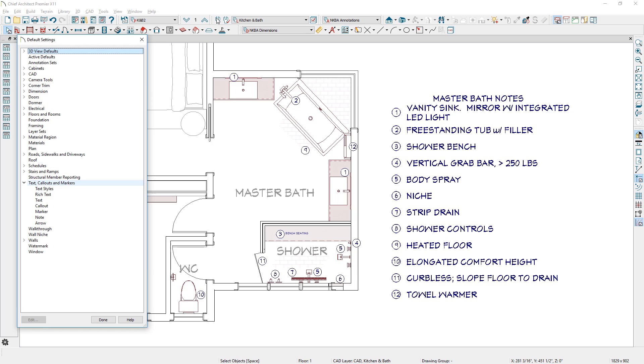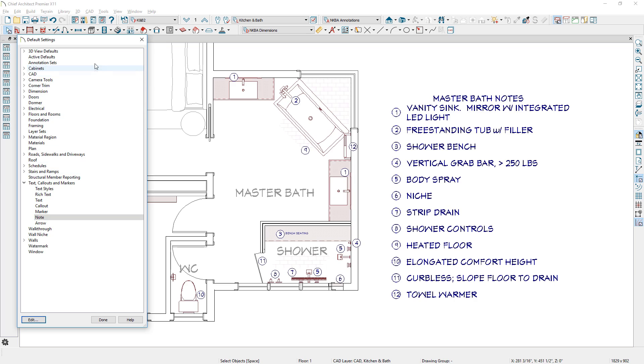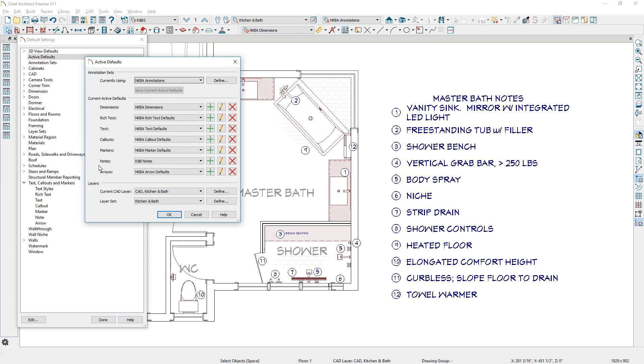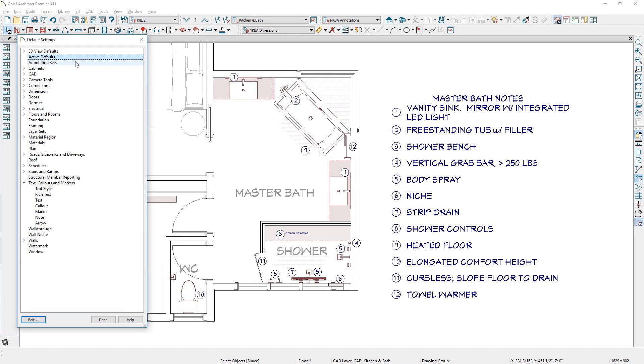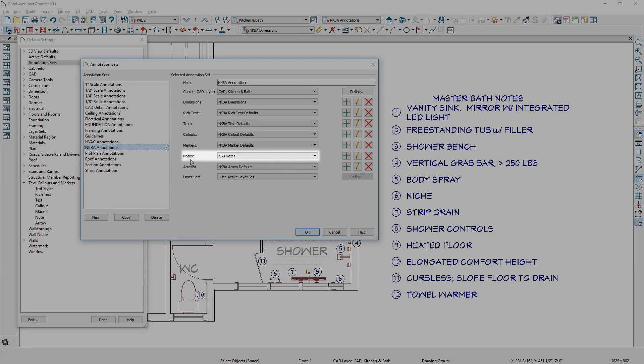A new default is available for notes to define your preferred settings. Note defaults can be controlled through the active default settings or an annotation set.